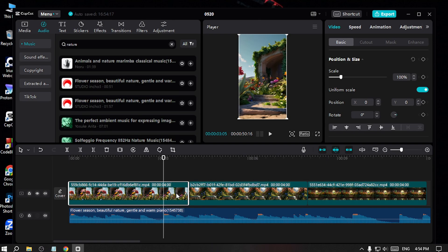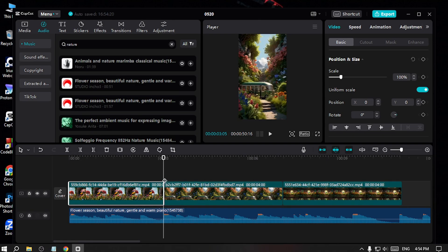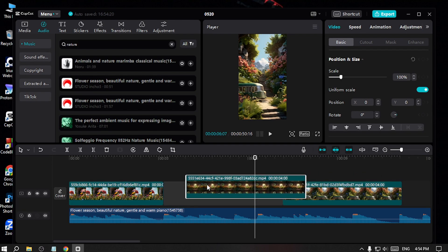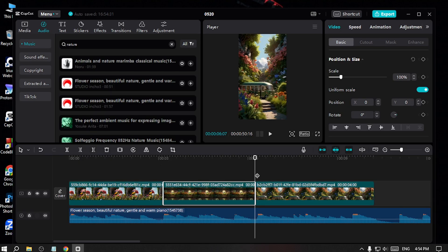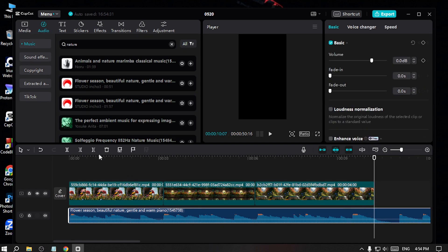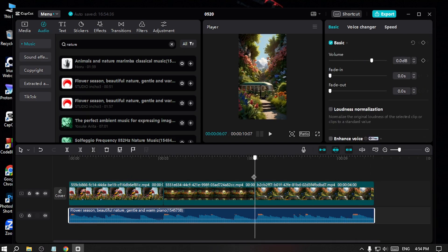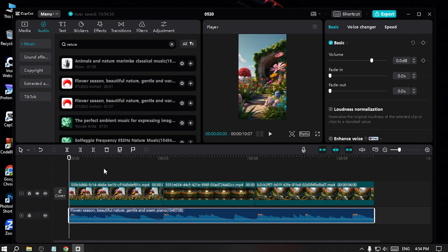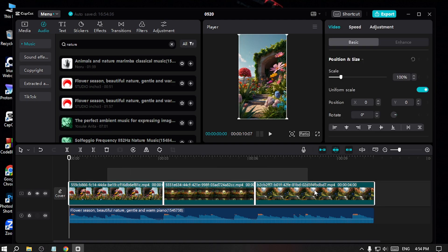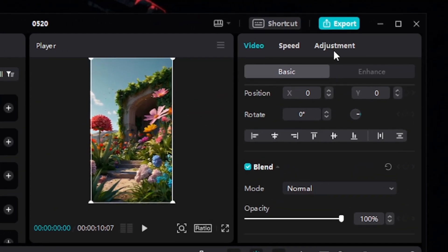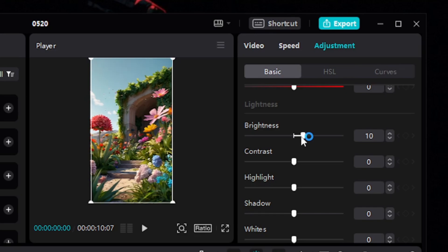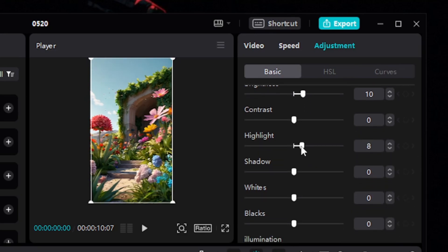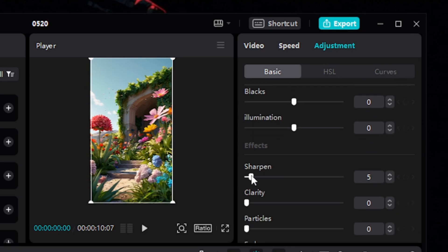I'll place the audio at the first clip — that looks great. Then I'll trim it, place the second part, trim again, and do the same for the last clip, then cut the remaining audio. Now I'll select all of the videos and go to adjustment. I'll raise the brightness, increase the highlights, sharpen a little bit, and add a little clarity.